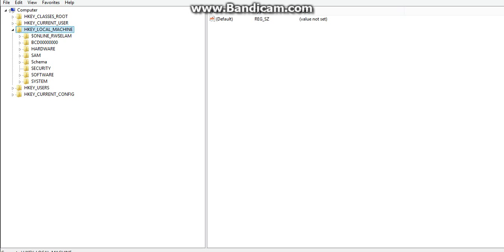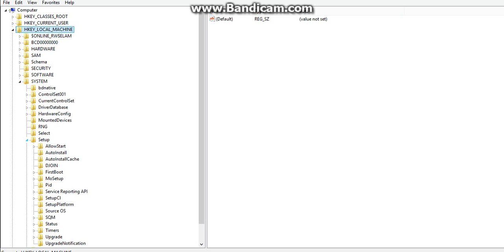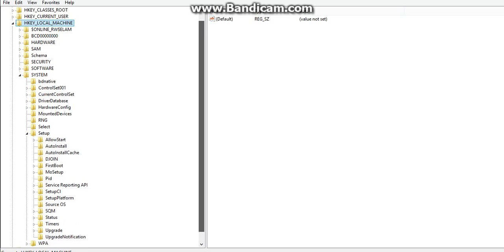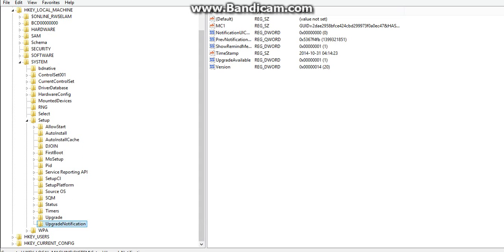When you get here, you click on HKEY LOCAL MACHINE after which you go down to SYSTEM. After SYSTEM, you click on SETUP and on SETUP, you go ahead and click on UPGRADE NOTIFICATION.